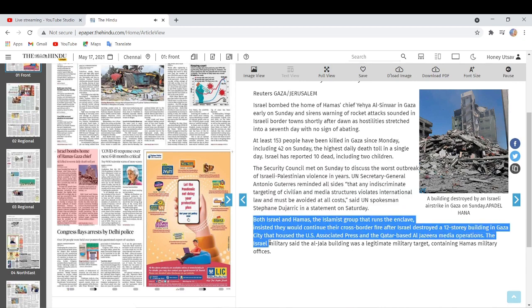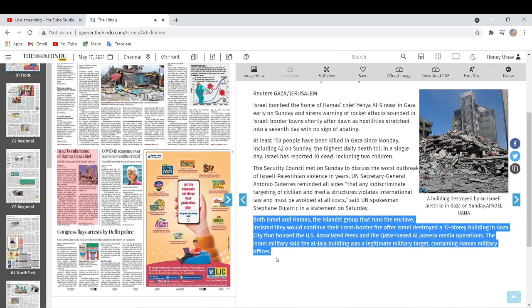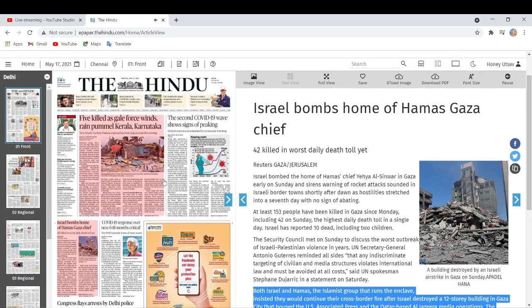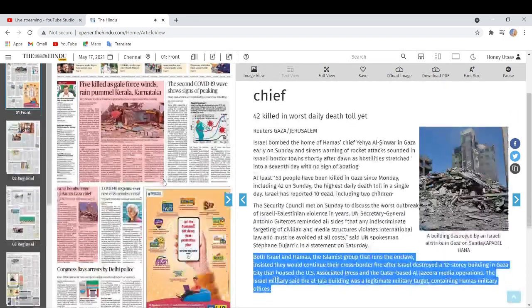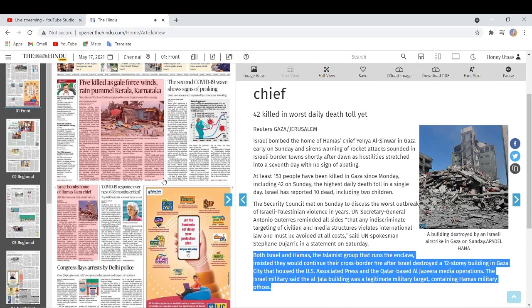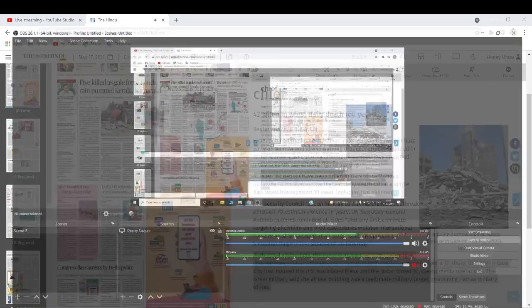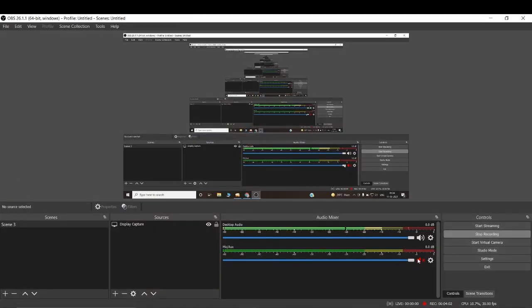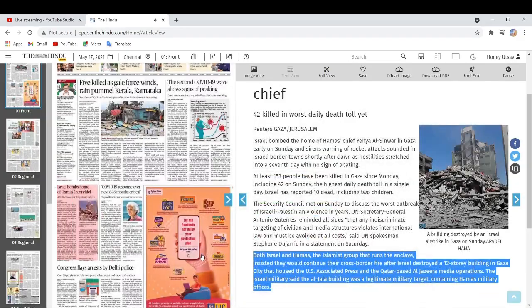Both Israel and Hamas, the Islamist group that runs the enclave, insisted they would continue their cross-border fire after Israel destroyed a 12-story building in Gaza City that housed the U.S. Associated Press and the Qatar-based Al-Jazeera media operations. The Israeli military said the Al-Jalaa building was a legitimate military target containing Hamas's military officers.